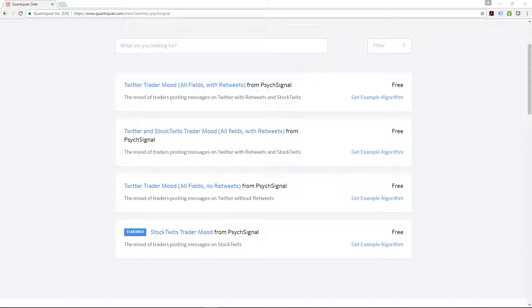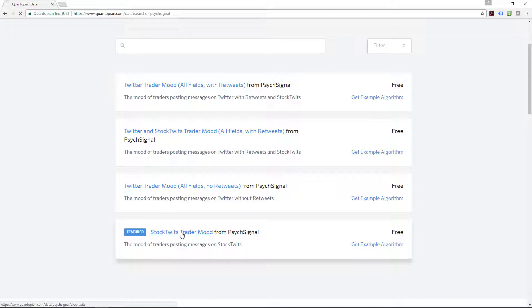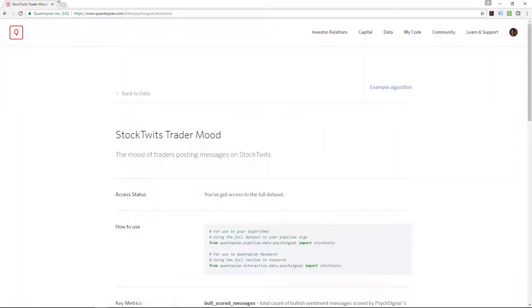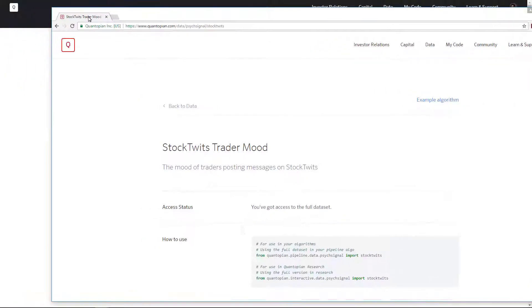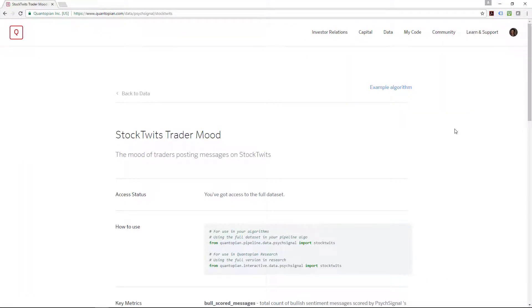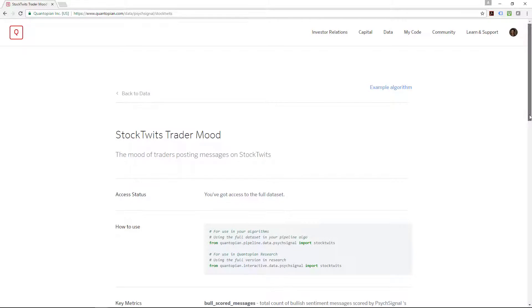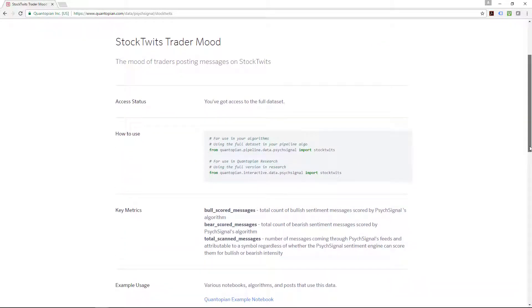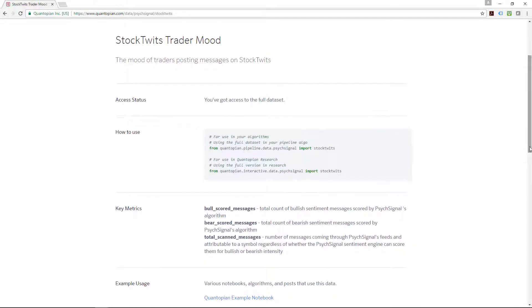In this lesson, I am going to go in and cover this featured StockTwits Trader Mood. You can select that and they do provide an example algorithm. I'll leave that with you to go through. I'm going to cover a different algorithm with you, but first of all, we're going to explore the data sets just to understand how it works before we actually start going into developing the backtesting and the algorithm.